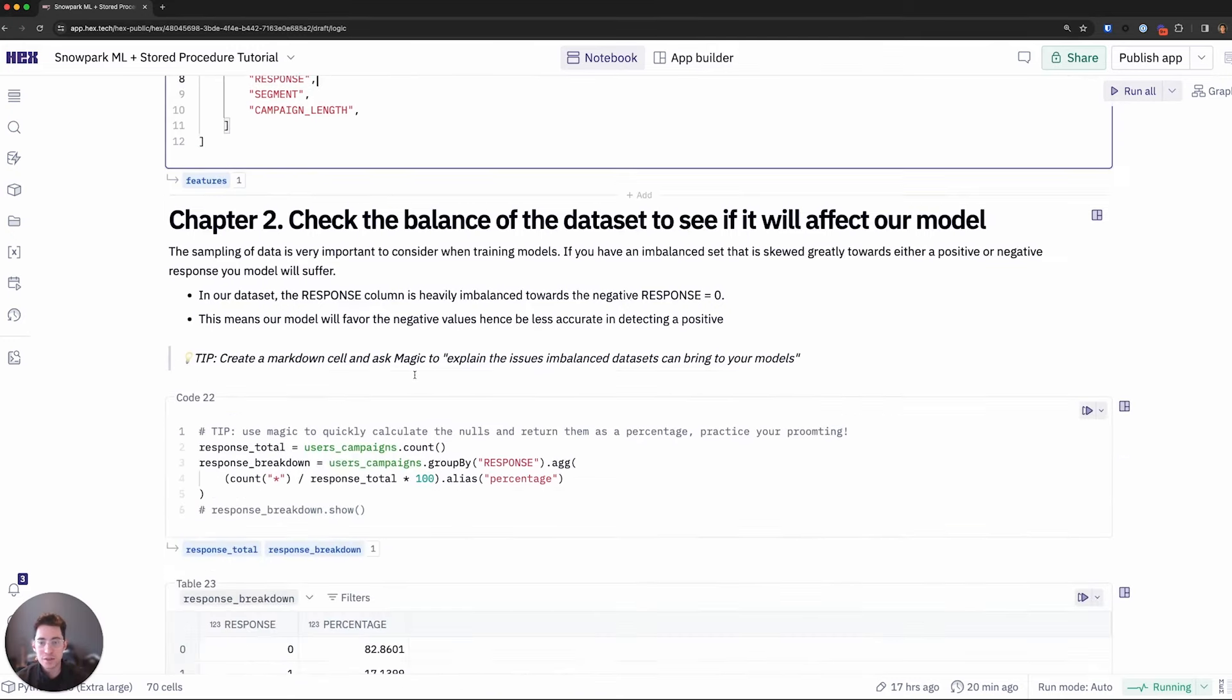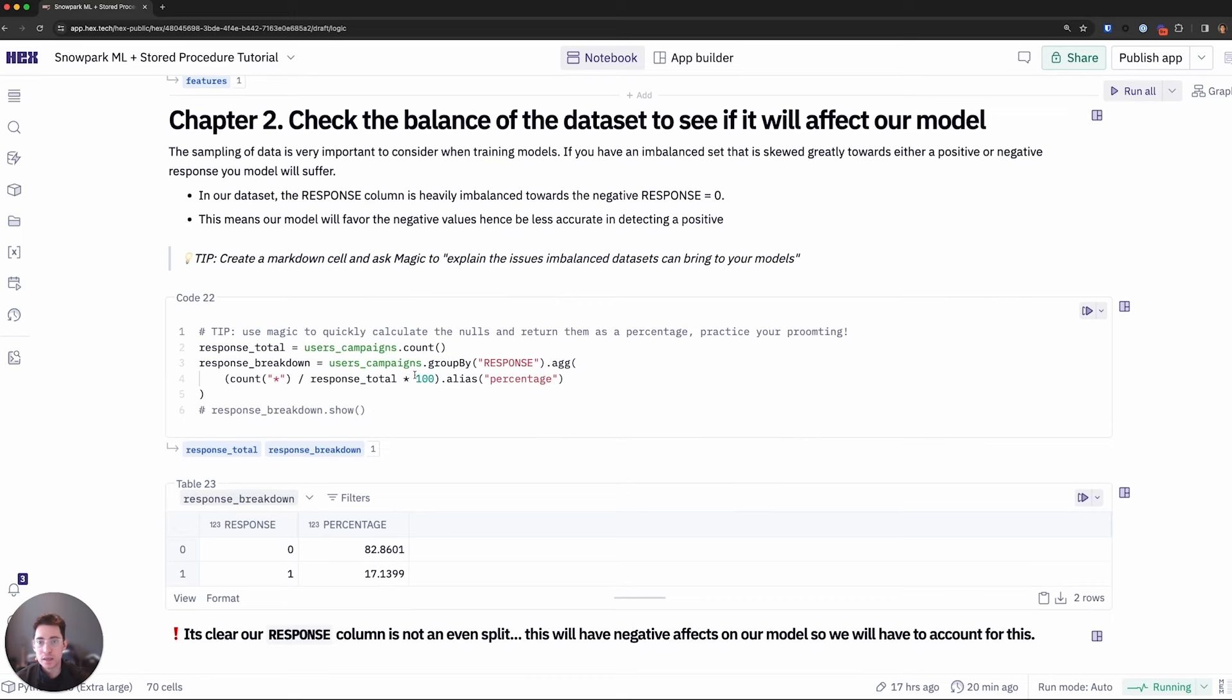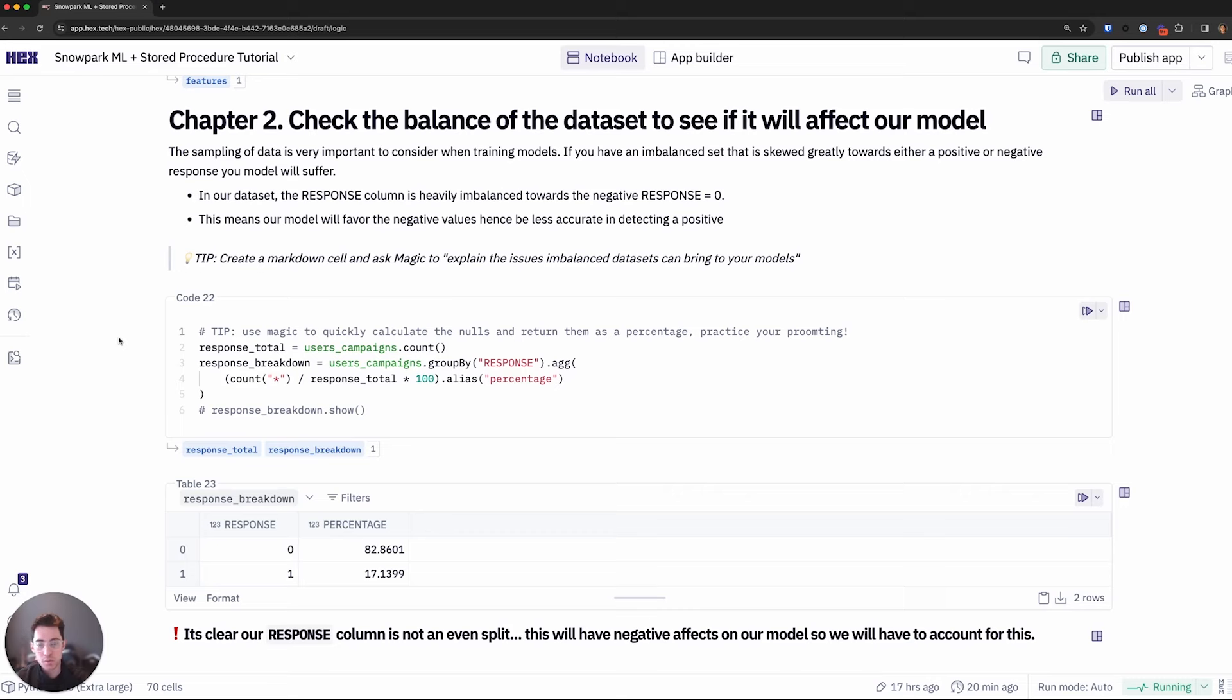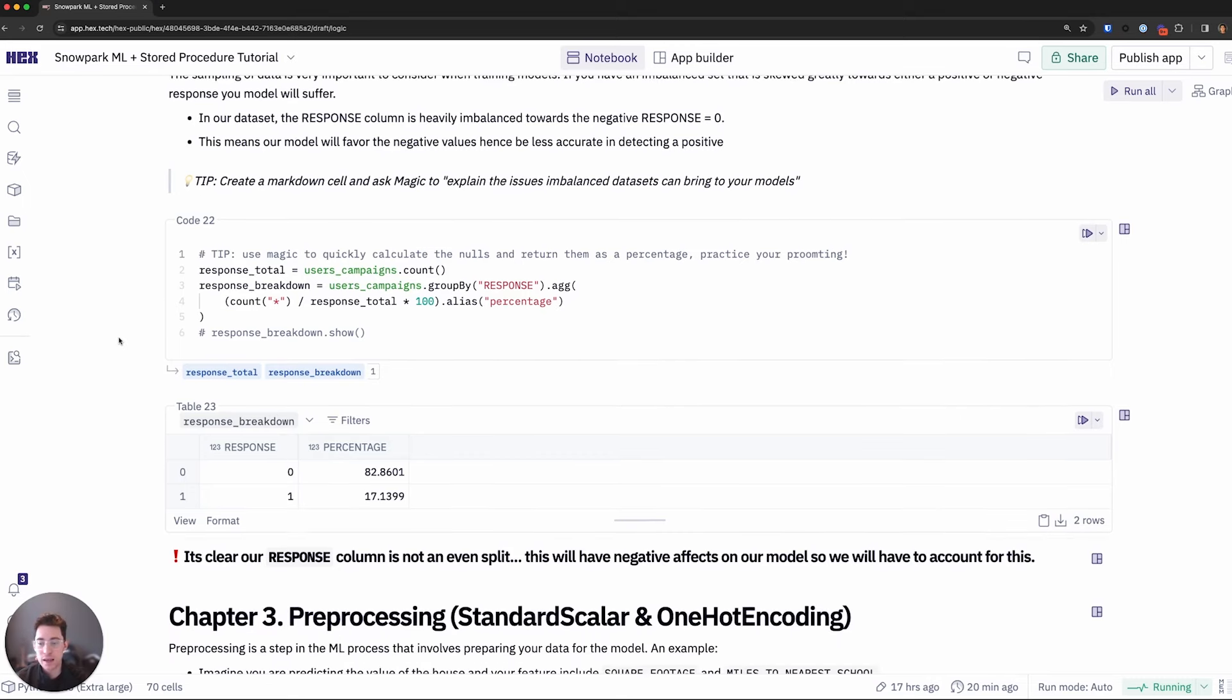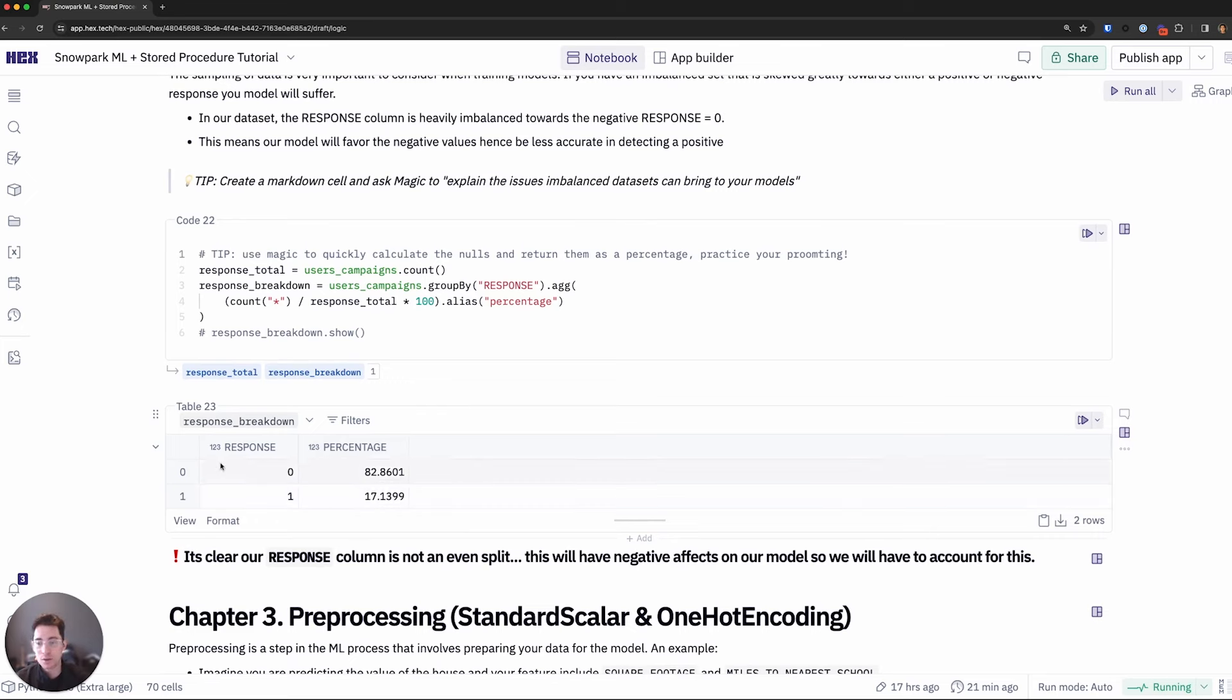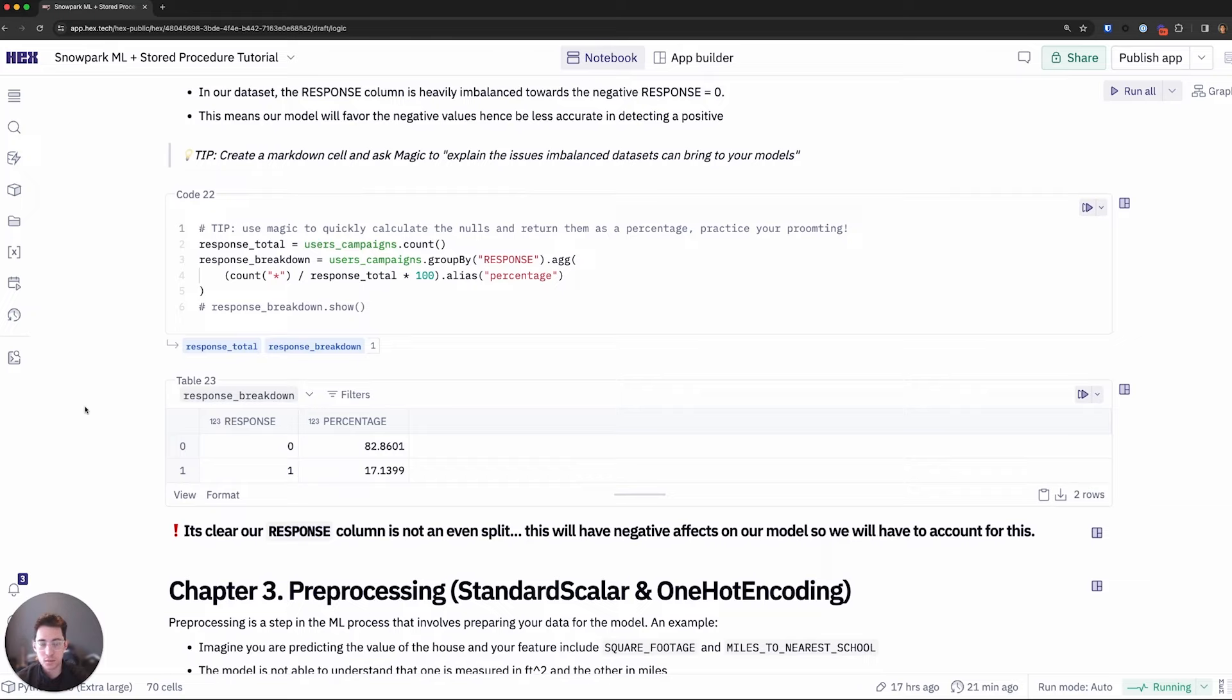Next, since I know the data will probably be skewed in favor to users not responding to our marketing efforts or the bulk of them will not be responding, I want to look at the breakdown. Here we can see that about 83% of users have not responded to our campaigns, whereas 17% have. So this imbalance will probably affect our model. So we may want to consider adjusting for that. Some techniques I'll explore later.